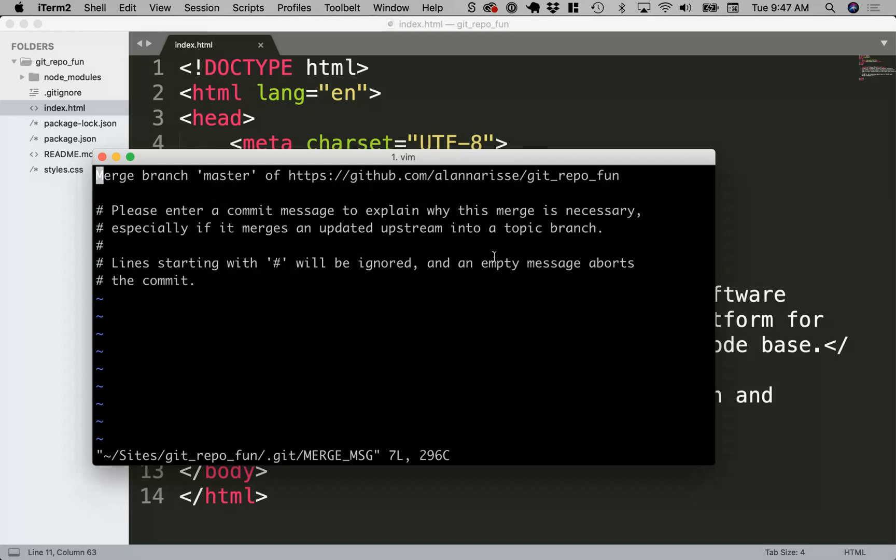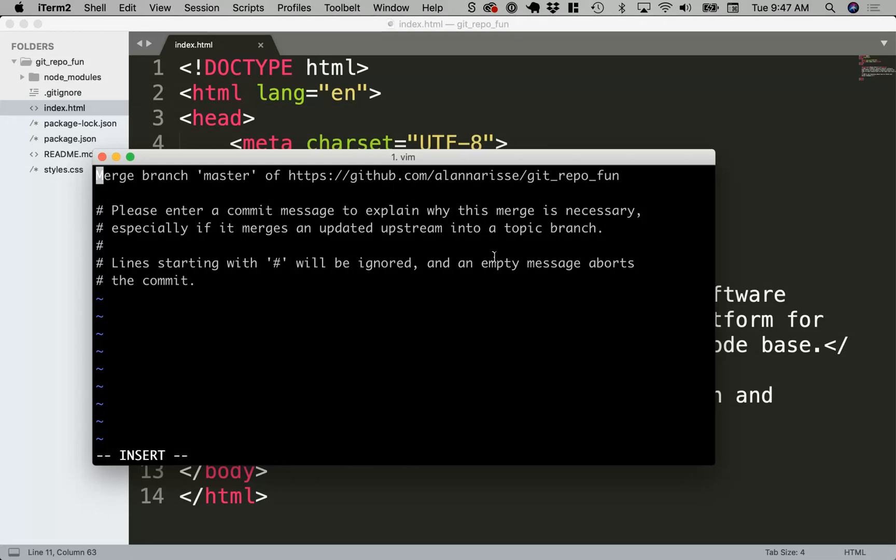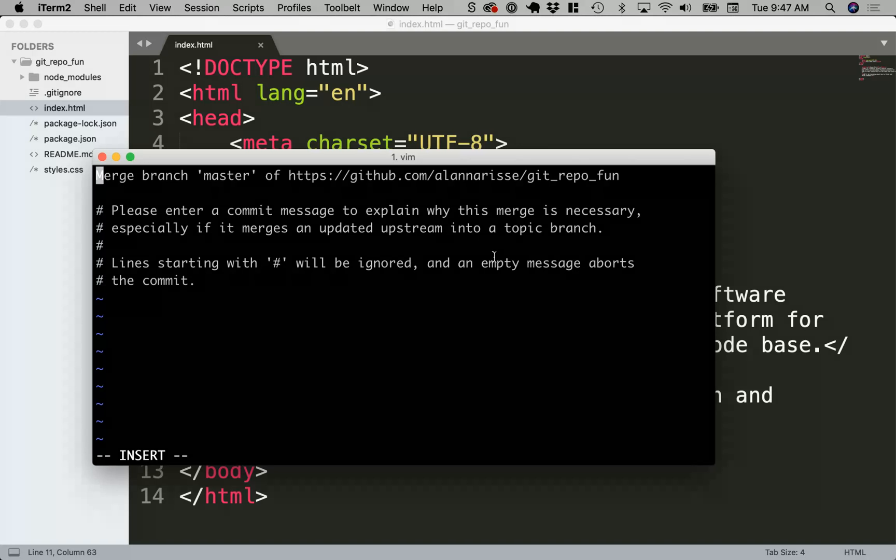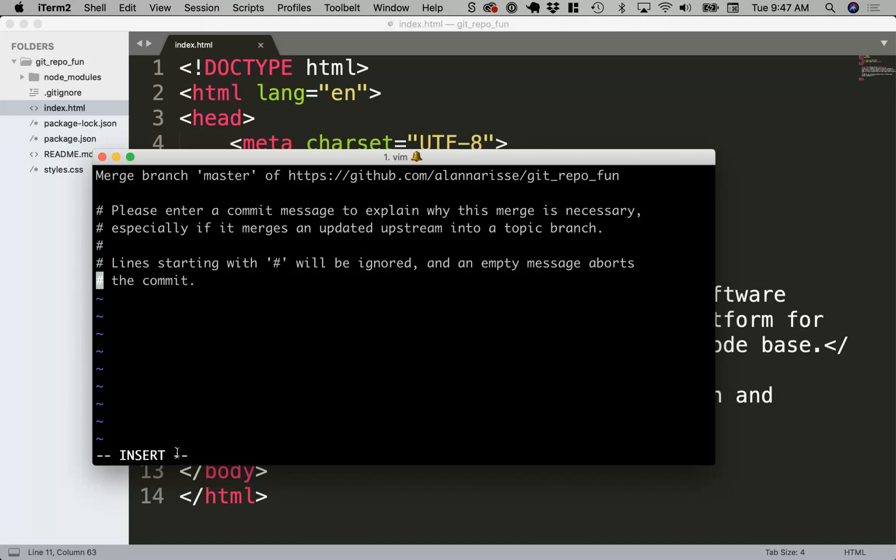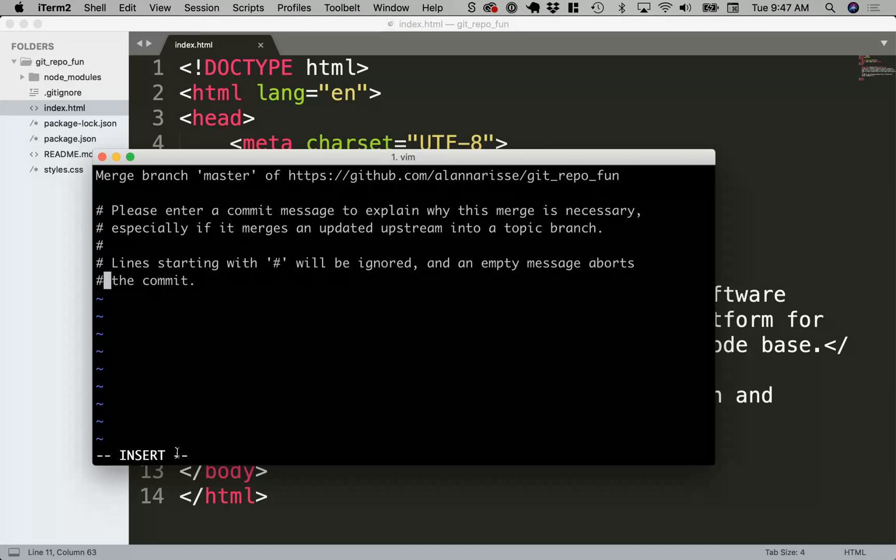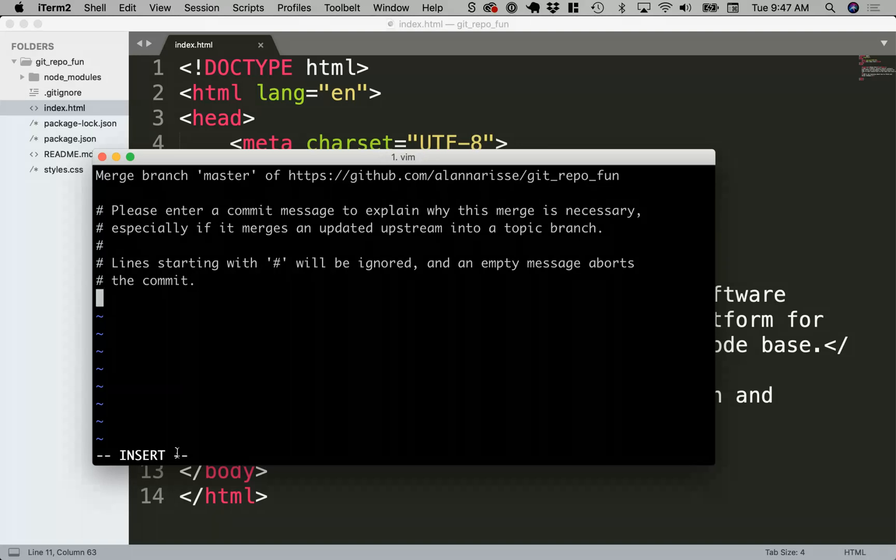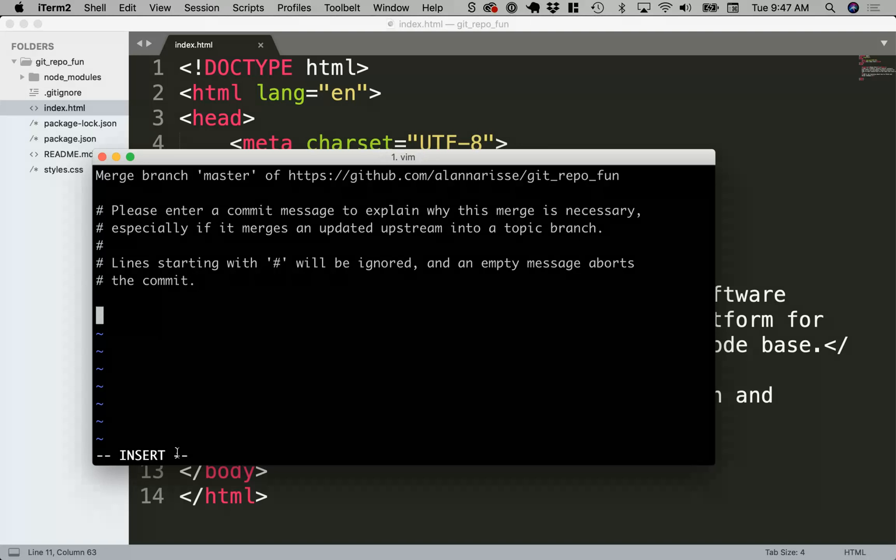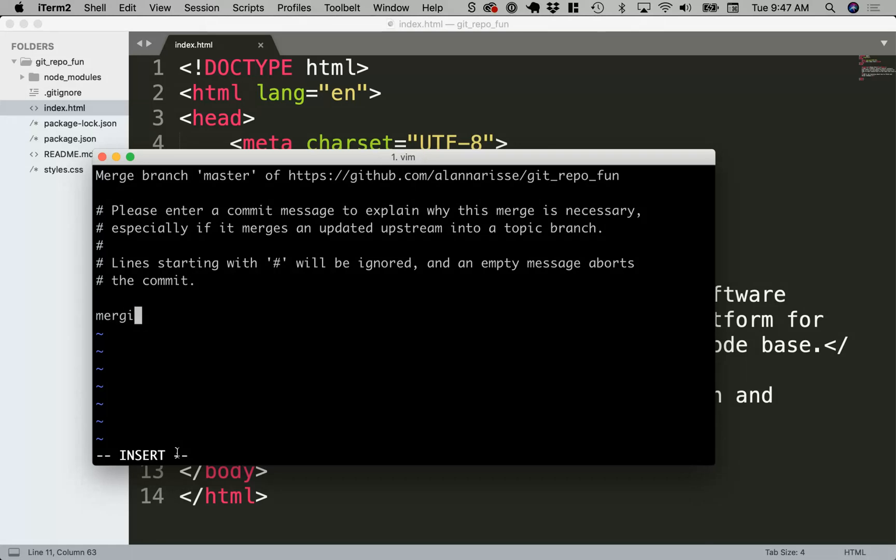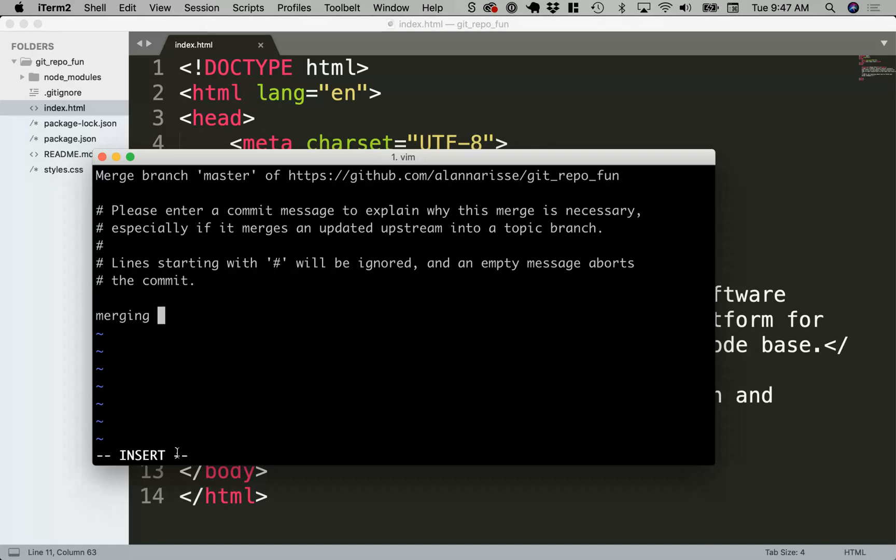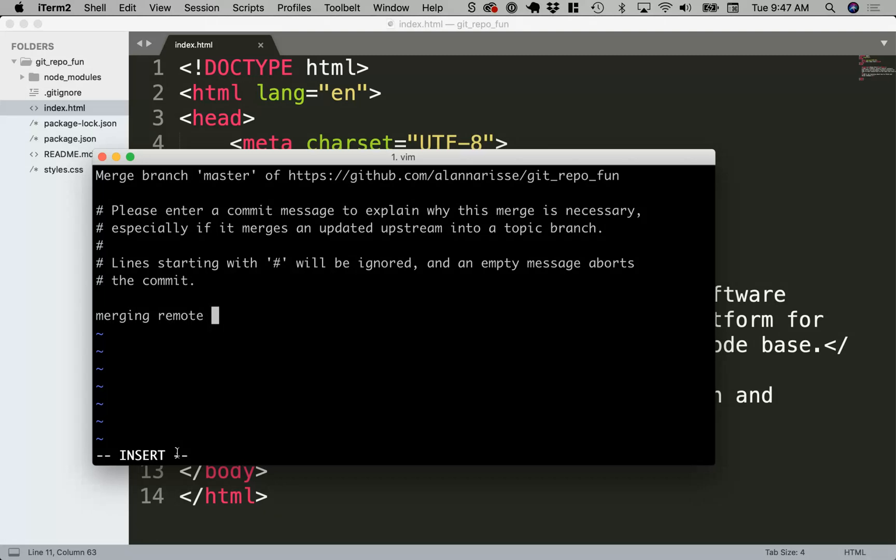The first thing you want to do is hit I for insert. If you see on the bottom, I now have this little insert message. You go to the end of the comments line and then you can add a new line and just say merging remote with local. Now in order to save this file, you want to hit the escape key and then the insert went away. If I write colon, this is going to allow me to add some commands.